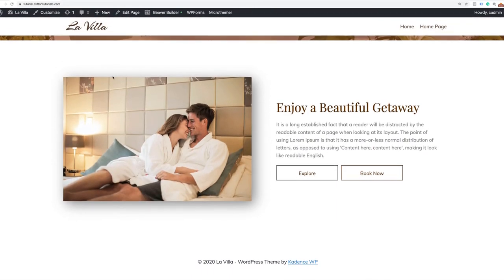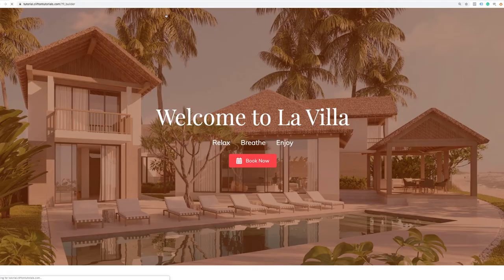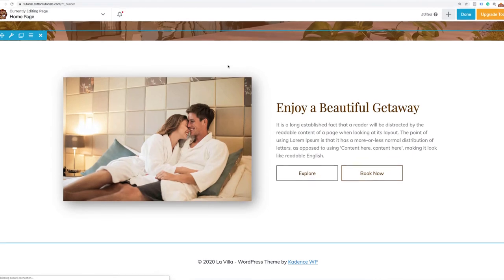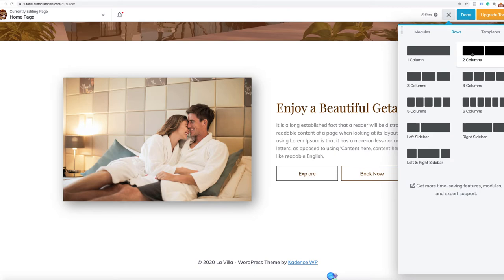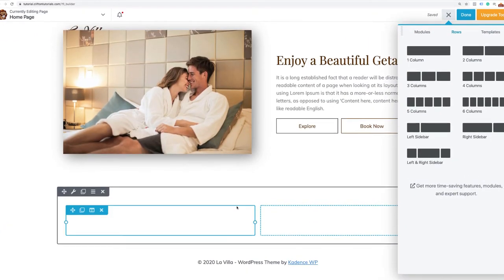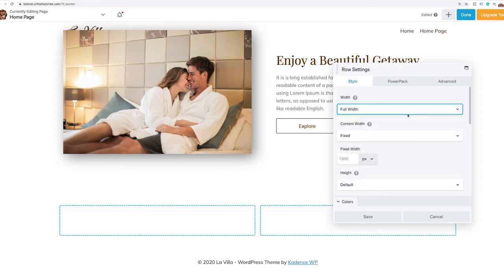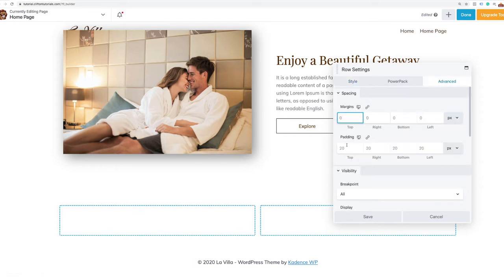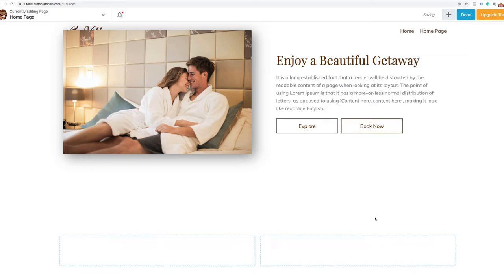I'm going to turn on Beaver Builder for this page. Now what we're going to do is drag in two rows to represent that initial part where we have the amenities heading and intro. I'll make this full width and set up my padding — 120 pixels on the top and 120 pixels on the bottom. I'll save that.